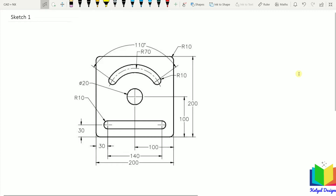Hello friends. Welcome to this course on Annex. In this lecture, we are going to create this sketch. All the dimensions in this sketch are given. What I want you to do is try to make this sketch by yourself. I will also attach the drawing and PDF of this sketch, and after that you can continue watching this lecture.